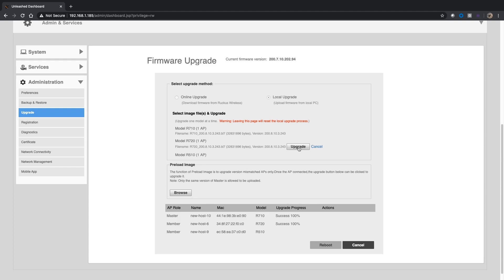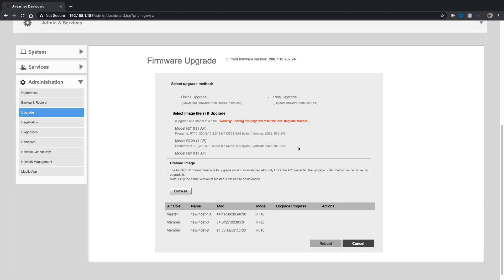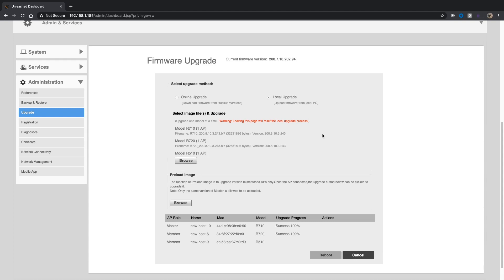If all of your APs are the same model, if they're all say R510s, then you're just going to have to apply that one file and then it will give you the ability to reboot. You'll see until I'm done here, the reboot option is grayed out. It won't let me reboot until I'm done.